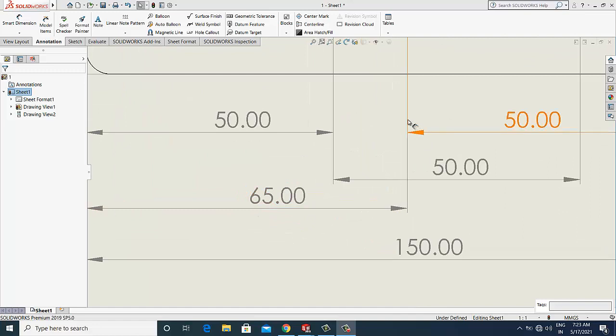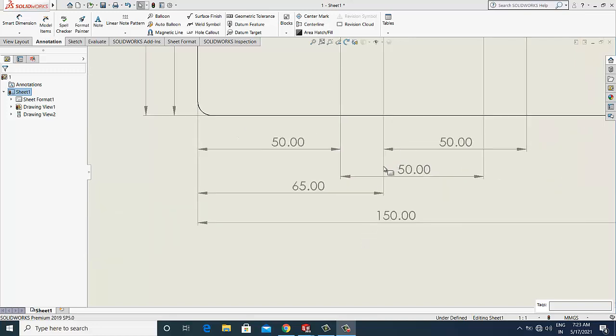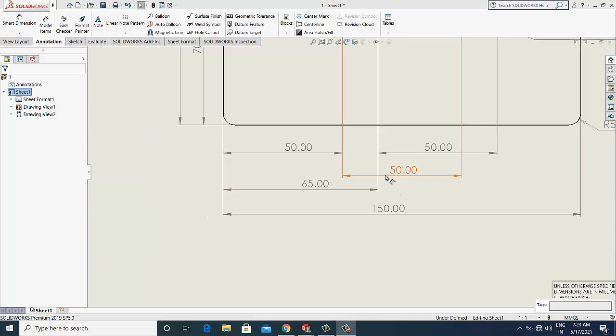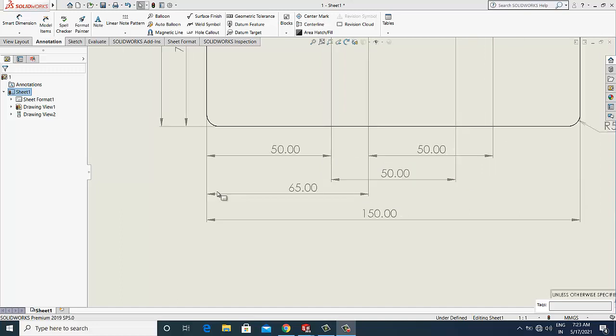Sometimes it creates confusion to the readers. You can also see here this extension line are intersecting.